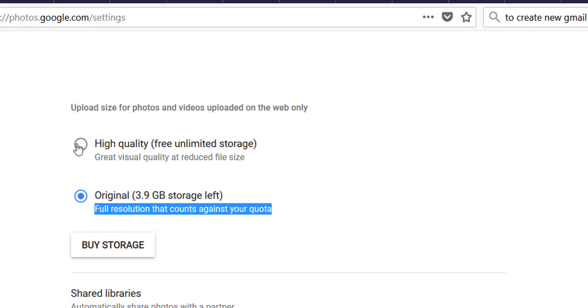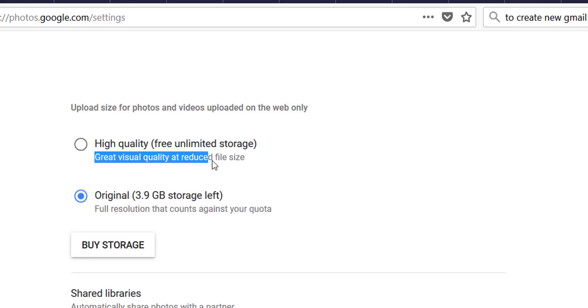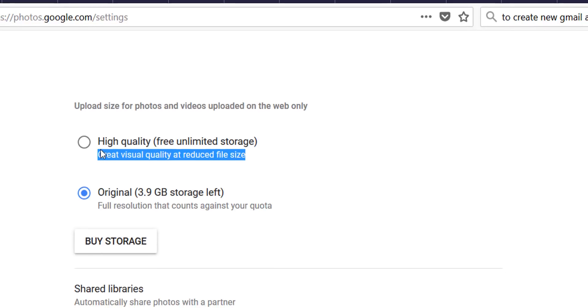The other option is high quality which gives you great visual quality but it may reduce the resolution of large images. But it will allow you to store unlimited images without consuming your Drive storage.